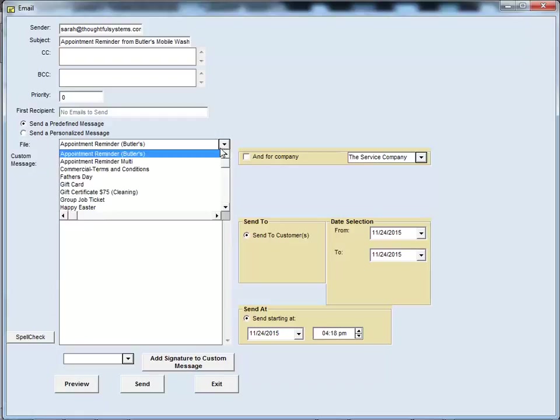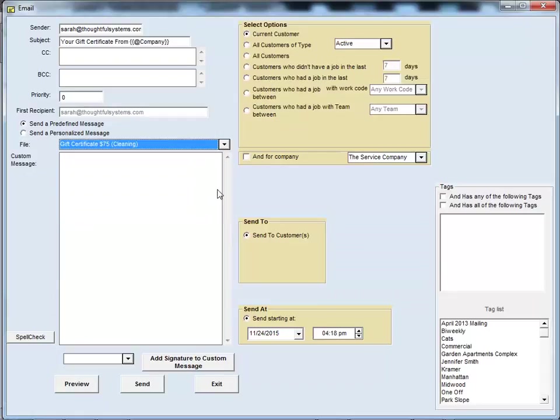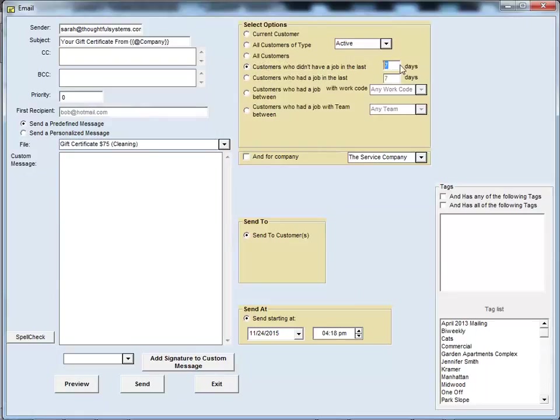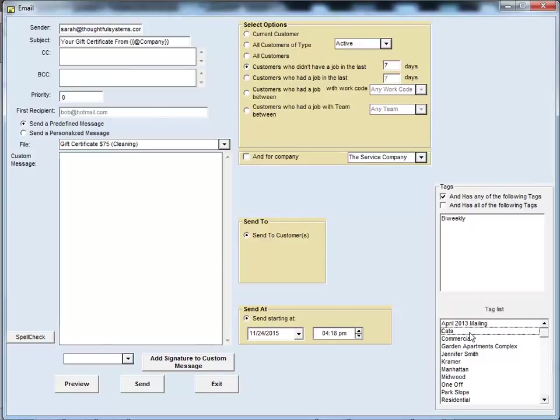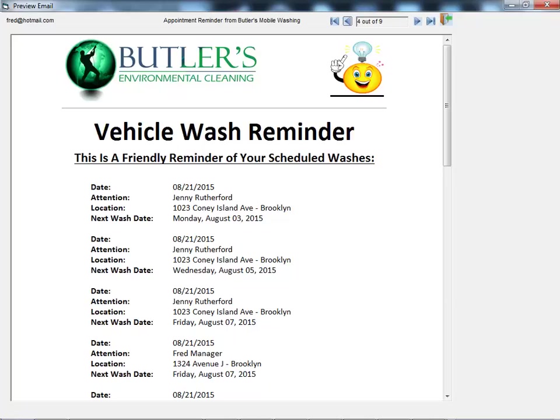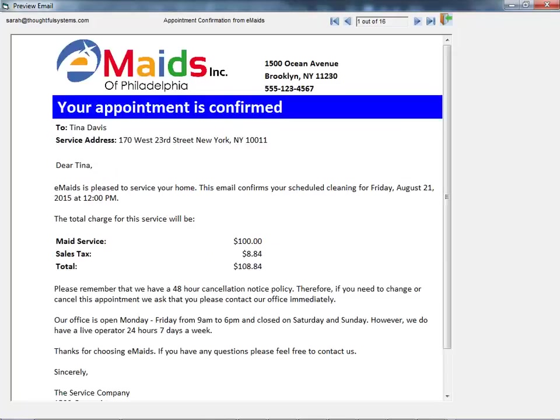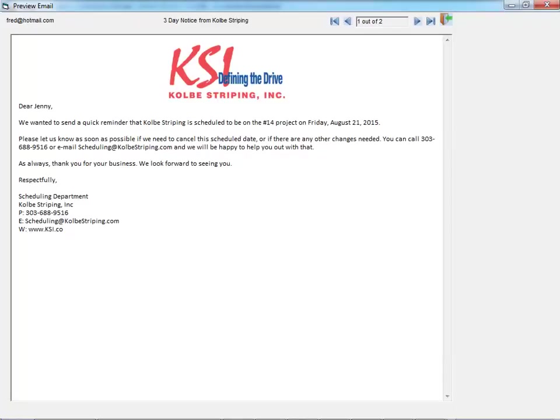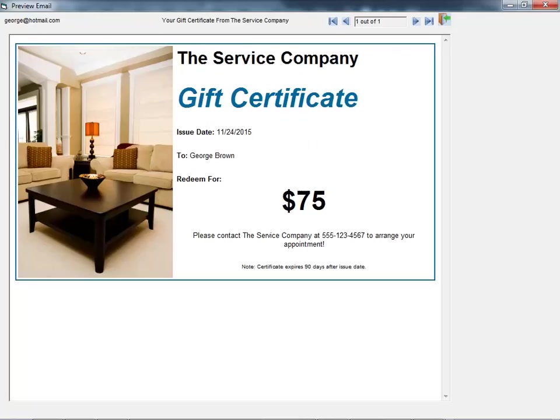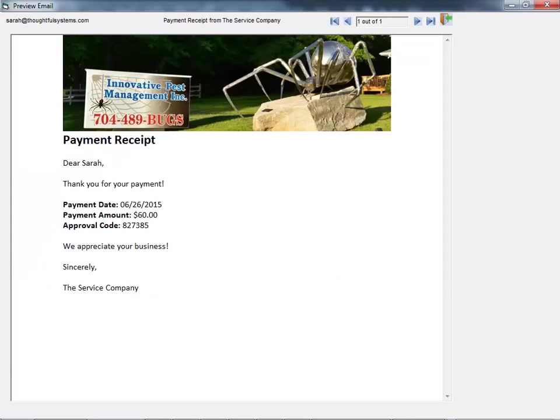The powerful eMarketing feature enables you to send out bulk emails based on almost any criteria you can imagine. Send out appointment reminders, special offers, season's greetings, reminders to renew service, and all sorts of sales solicitations.